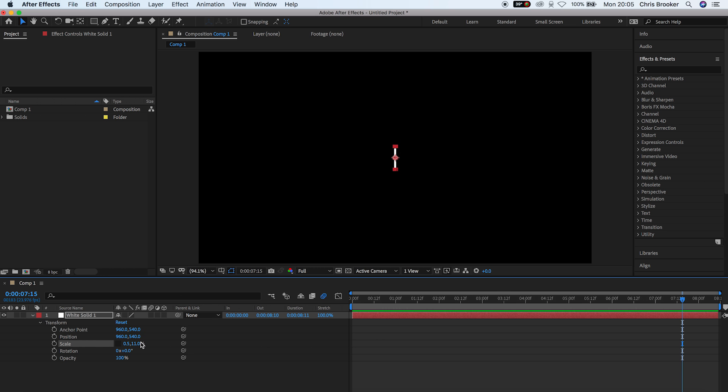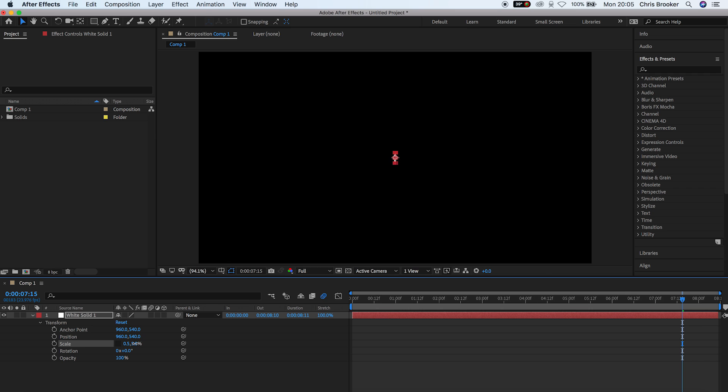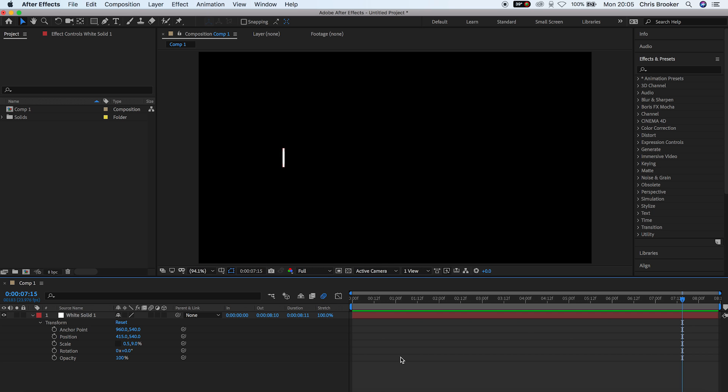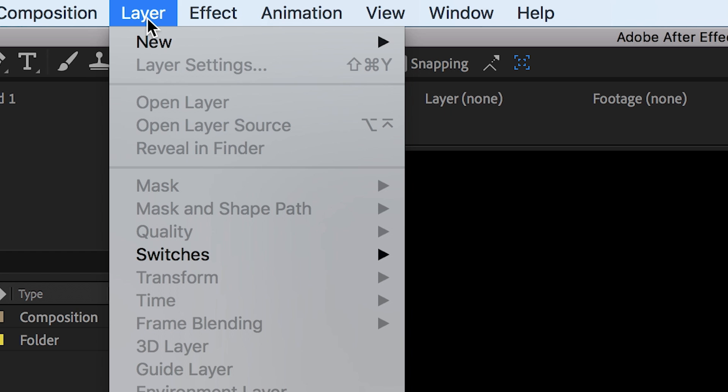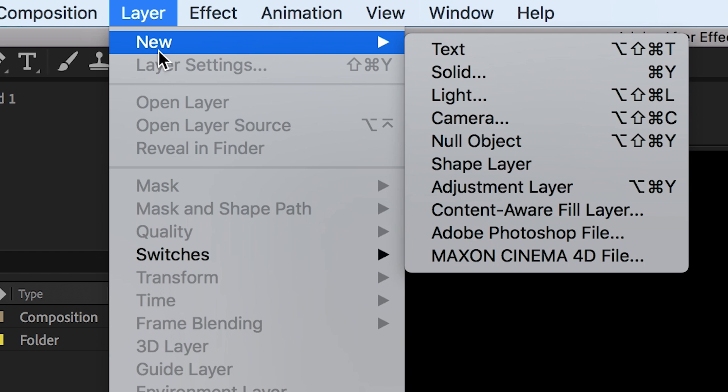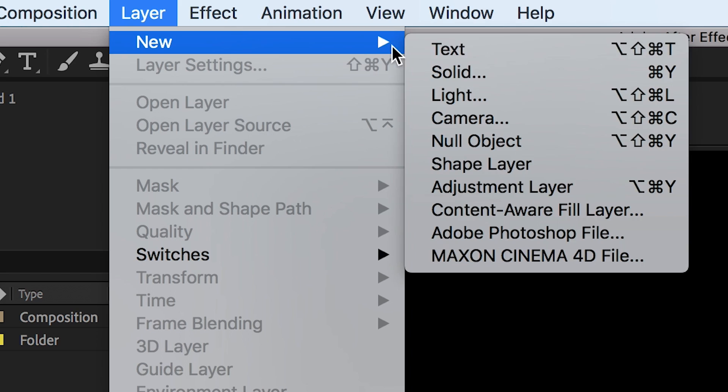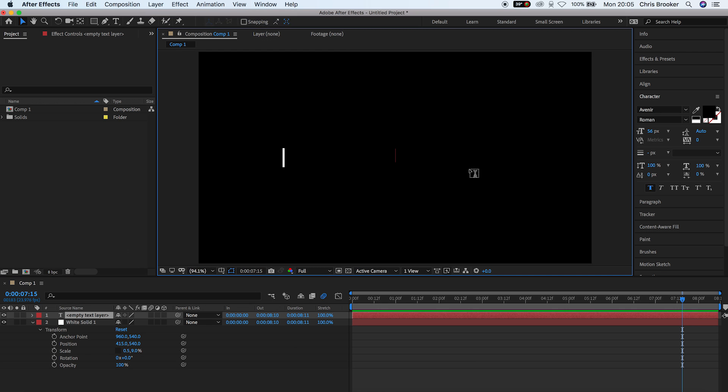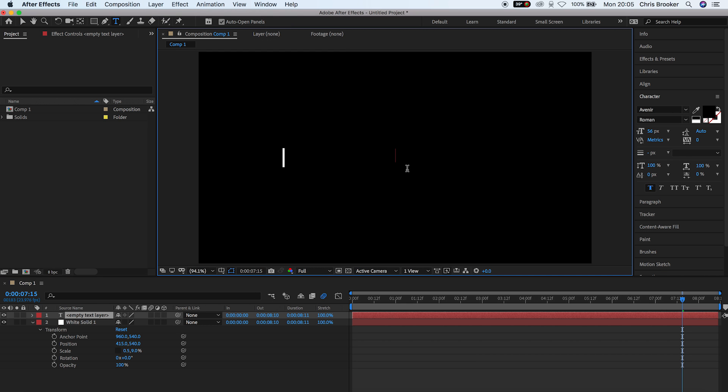Now from here we'll just pull this over to the left using the position and now we can go ahead and generate some new text. So we'll go into layer, new, text and we'll just type out whatever you want to type out.